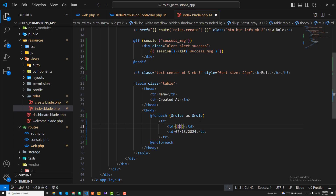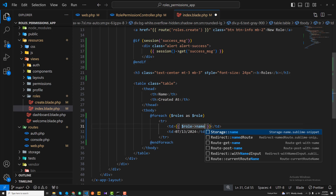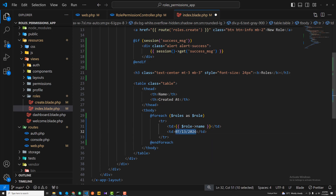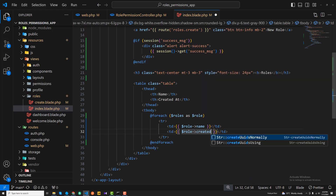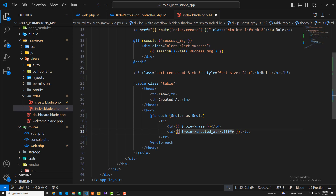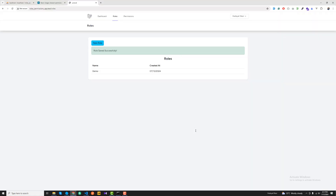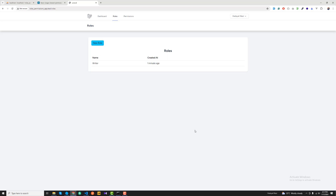In the view, I'll apply a foreach loop iterating over 'roles' as 'role'. I display the role name using $role->name, and the created time using $role->created_at->diffForHumans() — which shows human-readable time like 'one minute ago' or 'five minutes ago'.